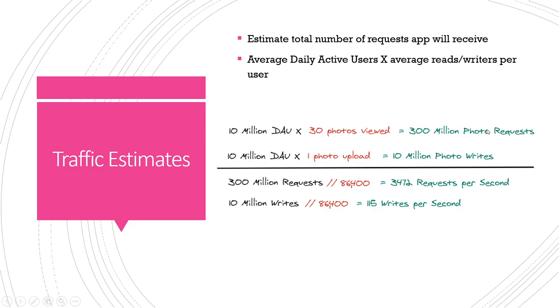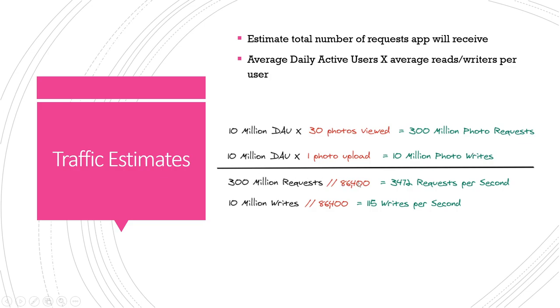For writes we have the same amount of daily average users but some people will upload multiple times per day, other people will upload maybe once a month, so that gives us an average of one per day per user and that gives us our 10 million. Then we can use these times, so this is our daily numbers of seconds per day. Taking this we can see we got 3,400 requests per second and about 115 writes per second. This is usually pretty, in almost all cases a web application is gonna have much more read requests than writes.